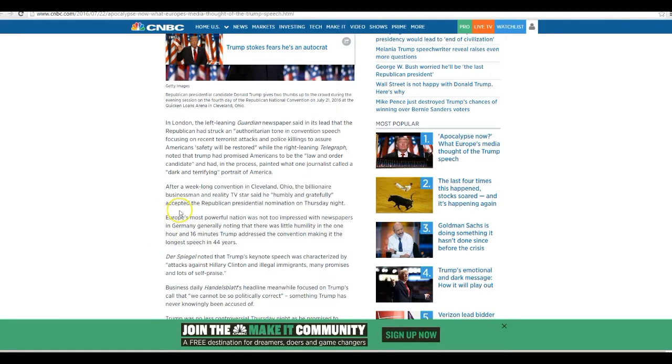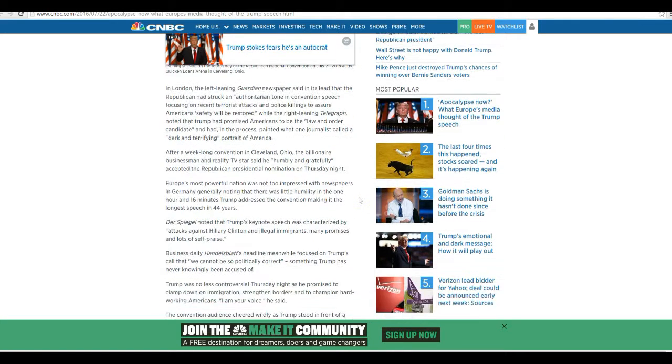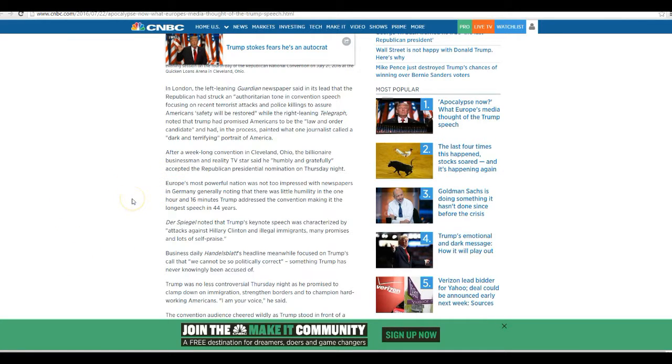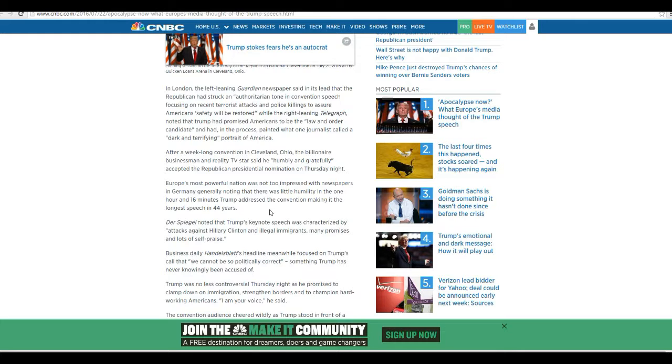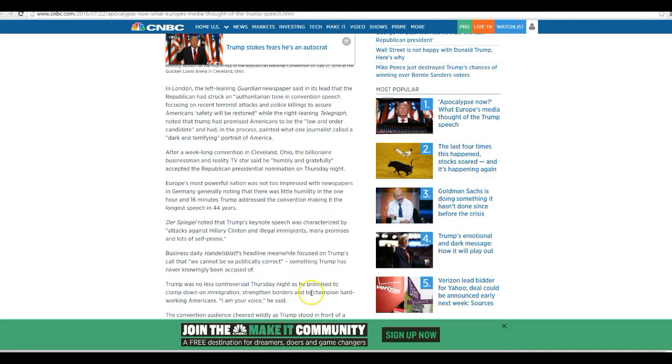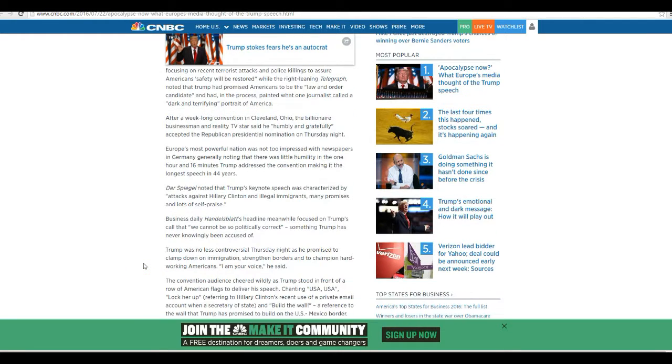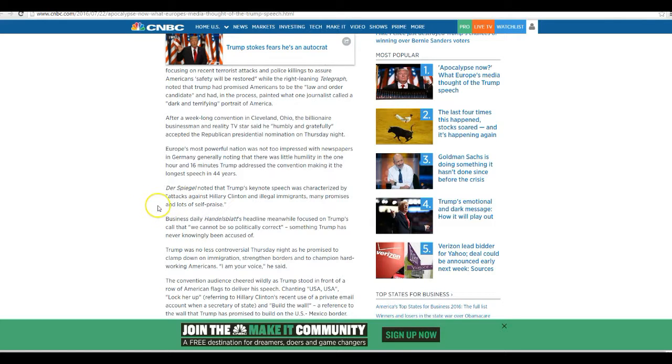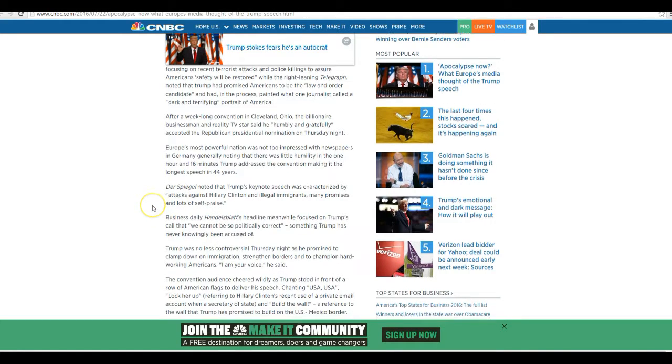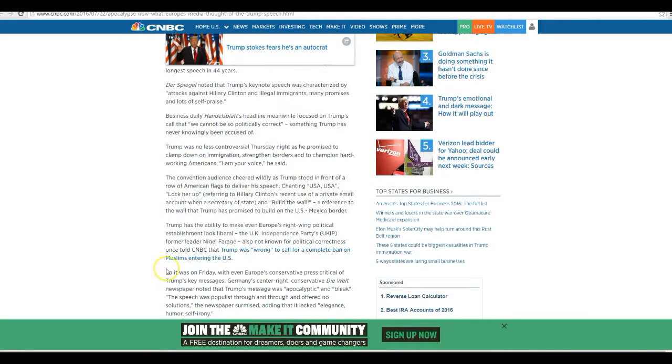After a week-long convention in Cleveland, Ohio billionaire, businessman, reality TV star said he humbly and gratefully accepted the Republican presidential nomination on Thursday night. Europe's most powerful nation was not too impressed with newspapers. In Germany, generally knowing that there was little humility in his 1 hour and 16 minutes, Trump addressed the convention making the longest speech in 44 years. Der Spiegel noted that Trump's keynote speech was characterized by attacks against Hillary Clinton and the illegal immigrants, many promises, and lots of self-praise.